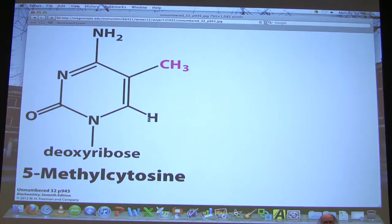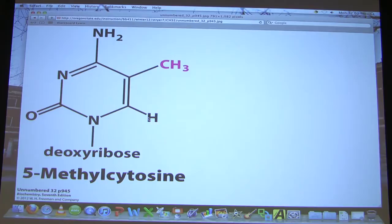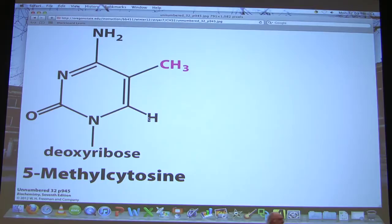Regulation of gene expression in eukaryotes happens in a variety of ways. It occurs at the level of whether or not transcription occurs, how stable RNAs are, how accessible the chromosomes are to RNA polymerase, and also at the level of protein stability. There are many—I'm just listing a few here. I'm not asking you to list all the levels, but rather I want to show you this and say a little bit about this particular method.